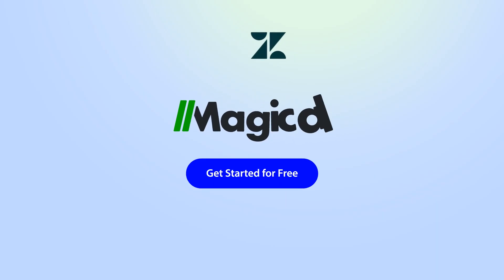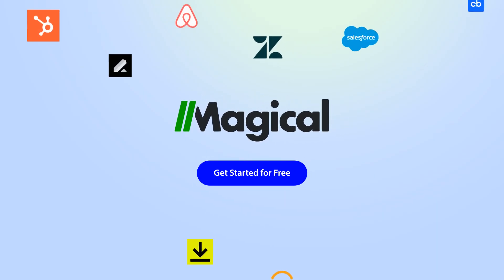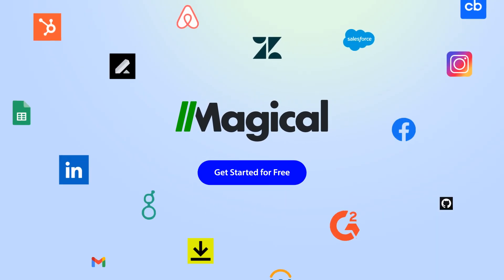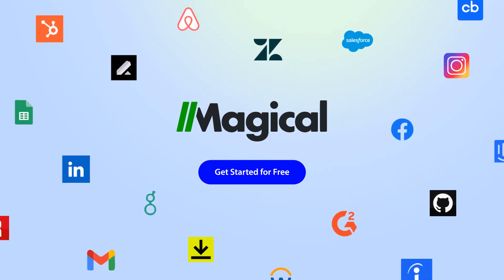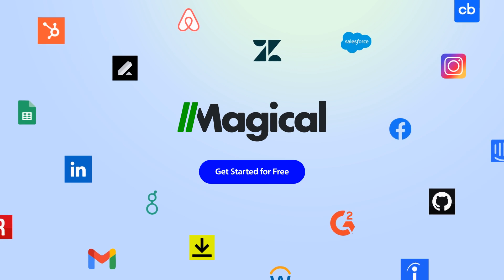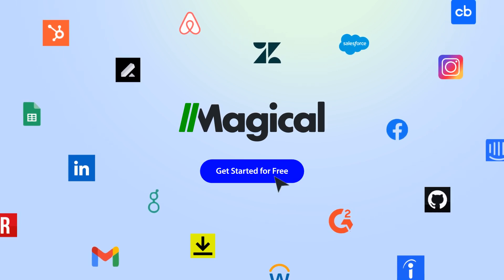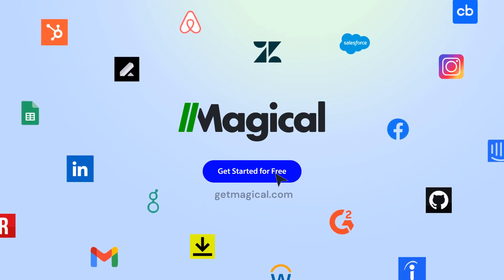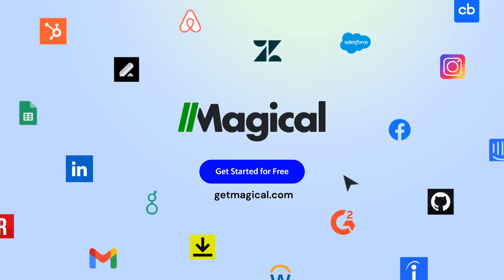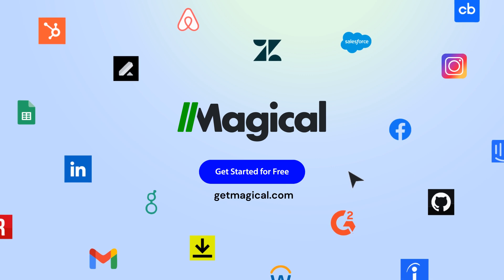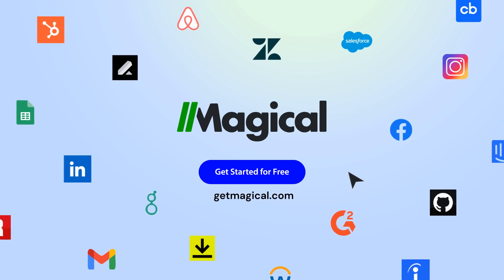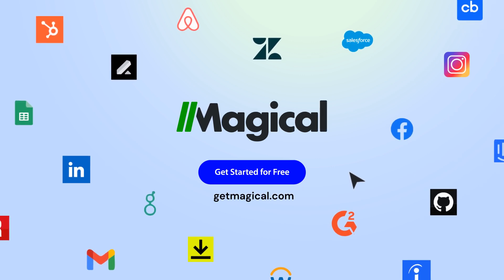Magical allows you to connect millions of apps and sites without needing any complex integrations or code. Click on the link in the description to sign up for free and automate all of your repetitive tasks today. Now that's Magical!